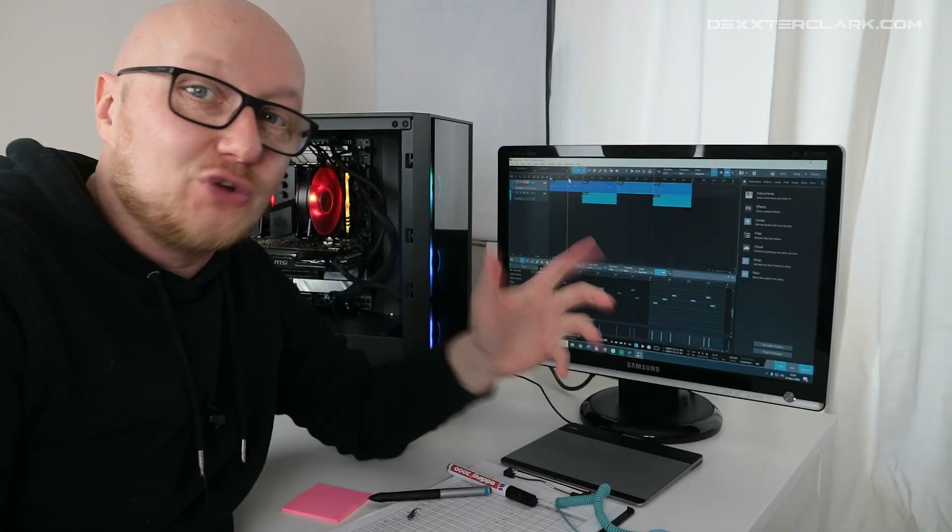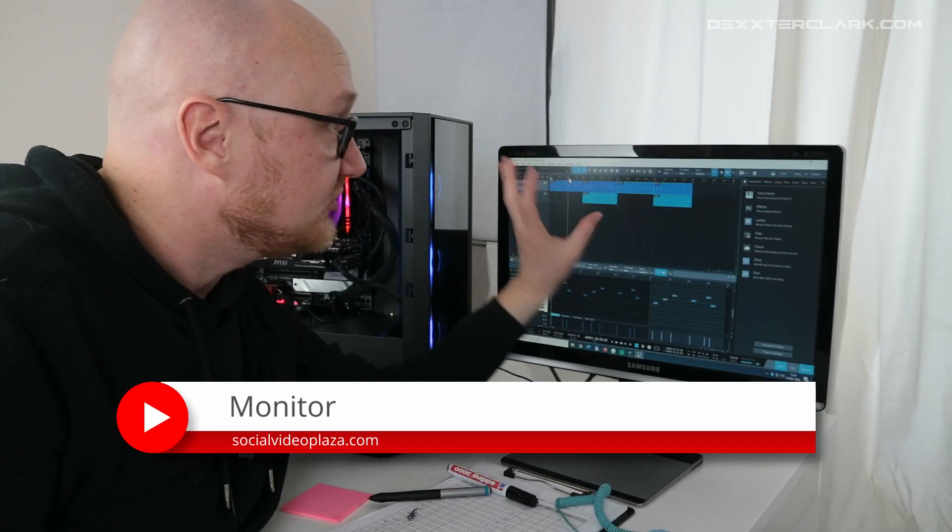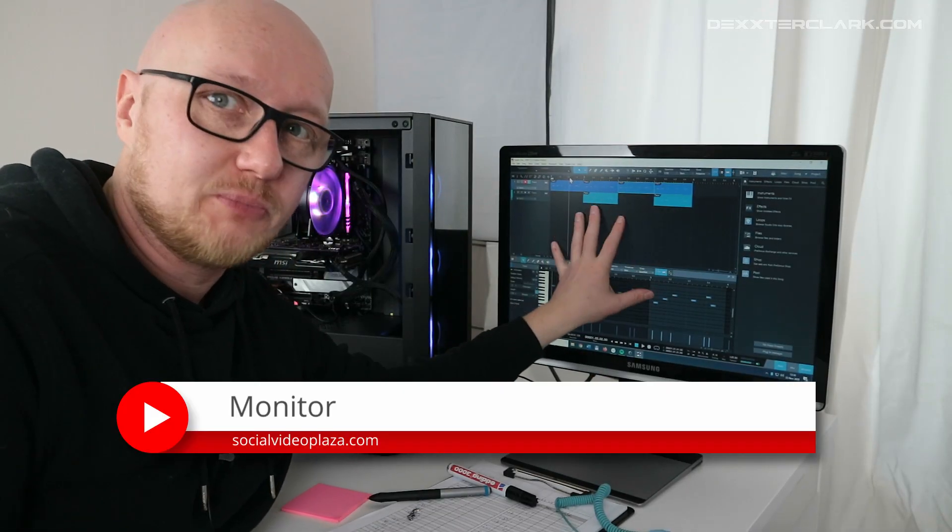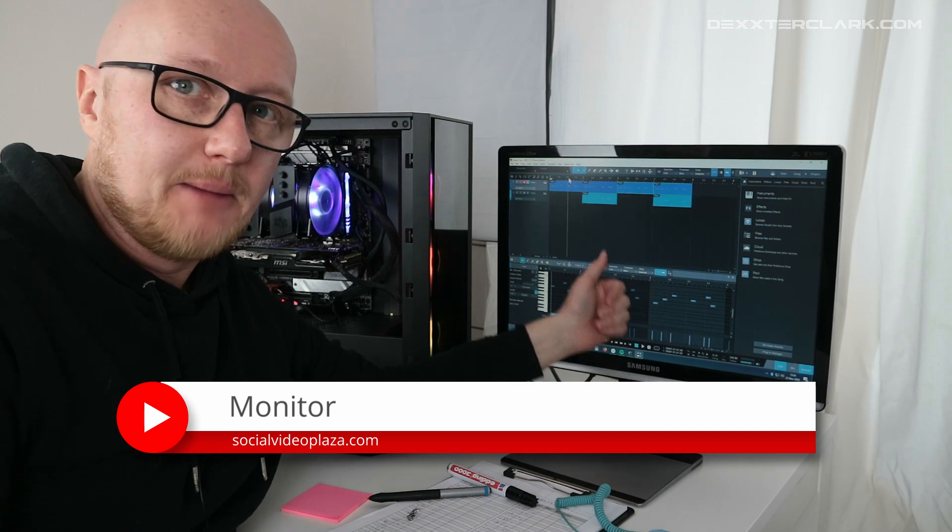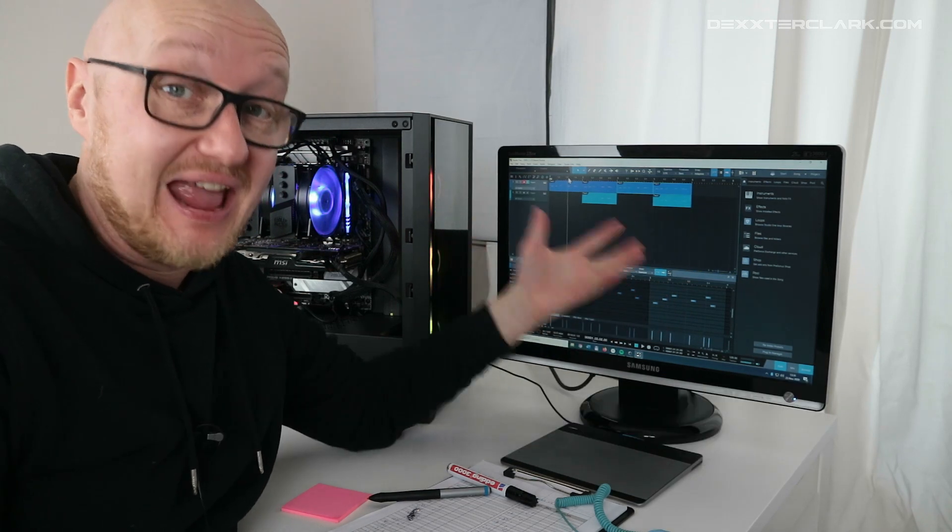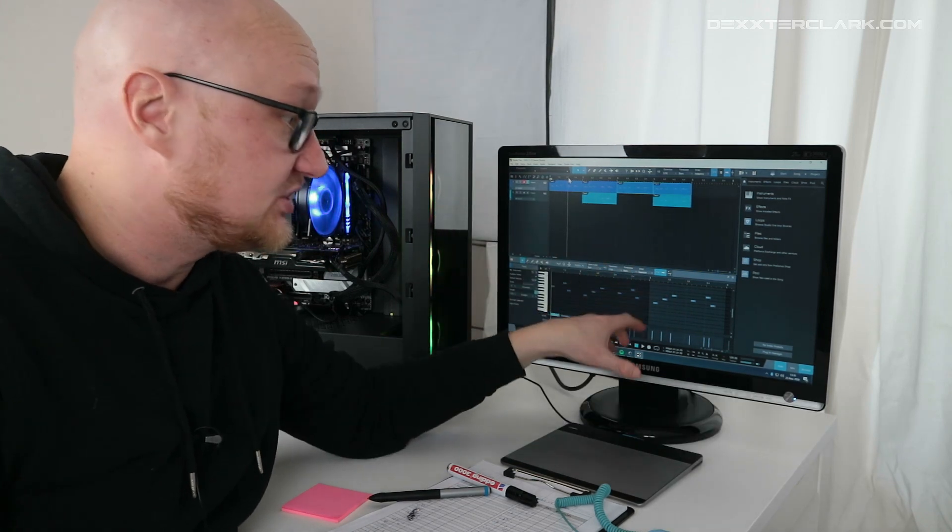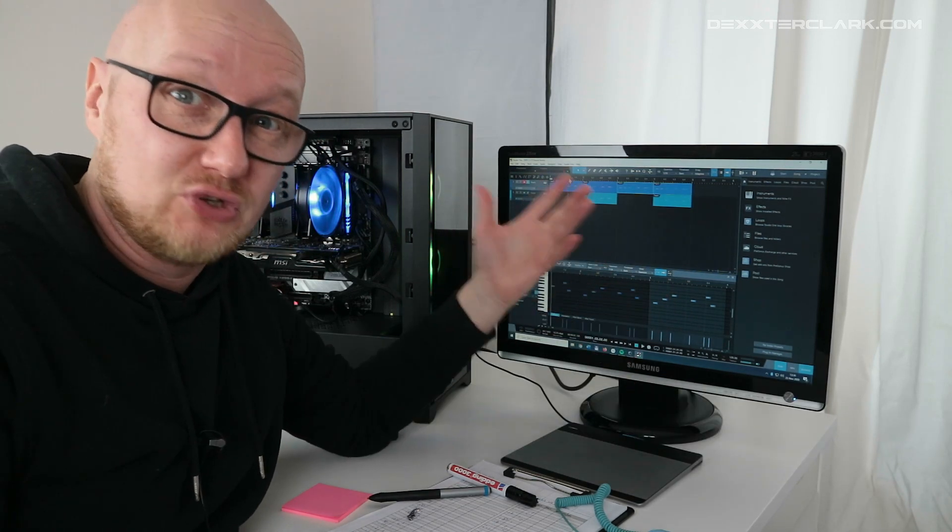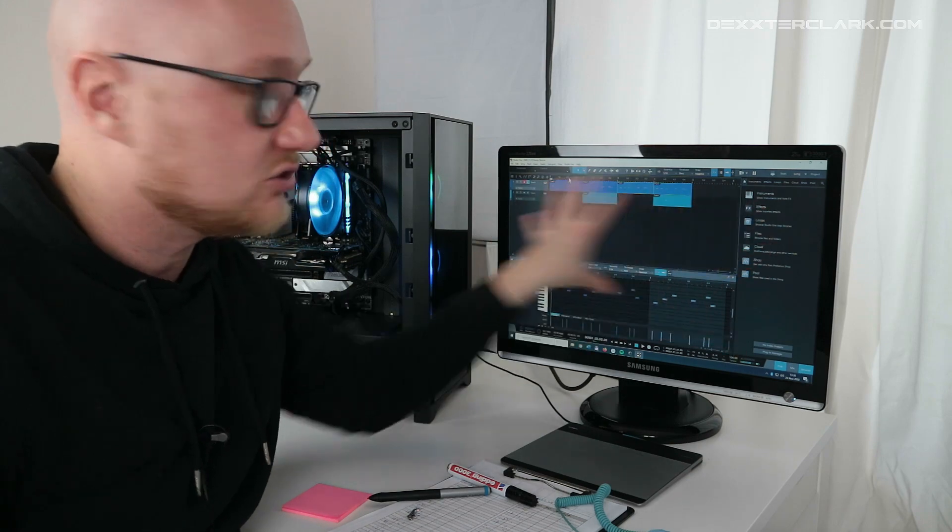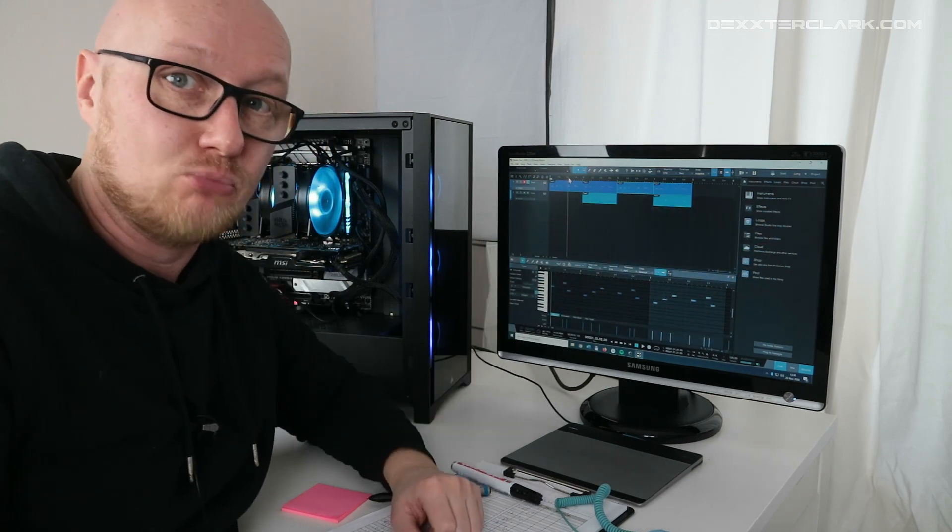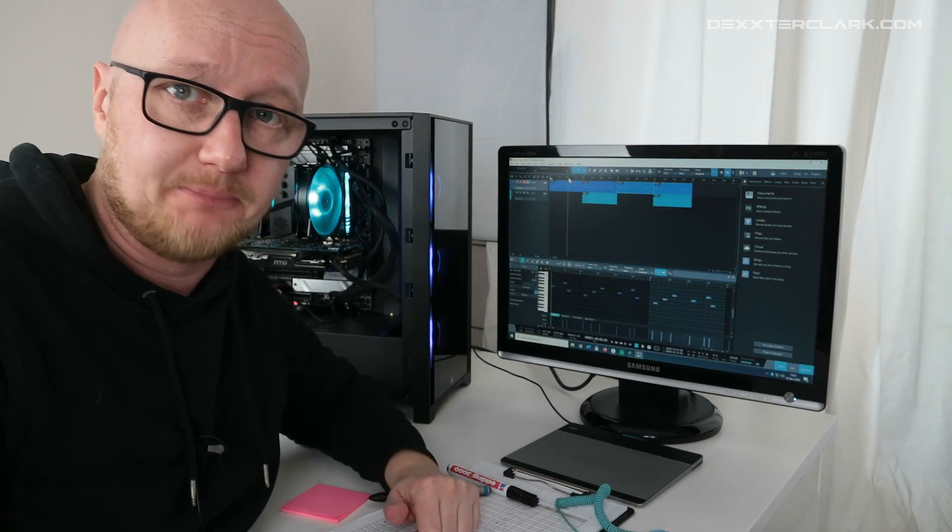Yes, you also need a monitor. I had an old monitor lying around - for the time being it's okay, but if you buy a new one I would say look for a widescreen monitor so you can see more of your timeline. Okay, let's do some tests.